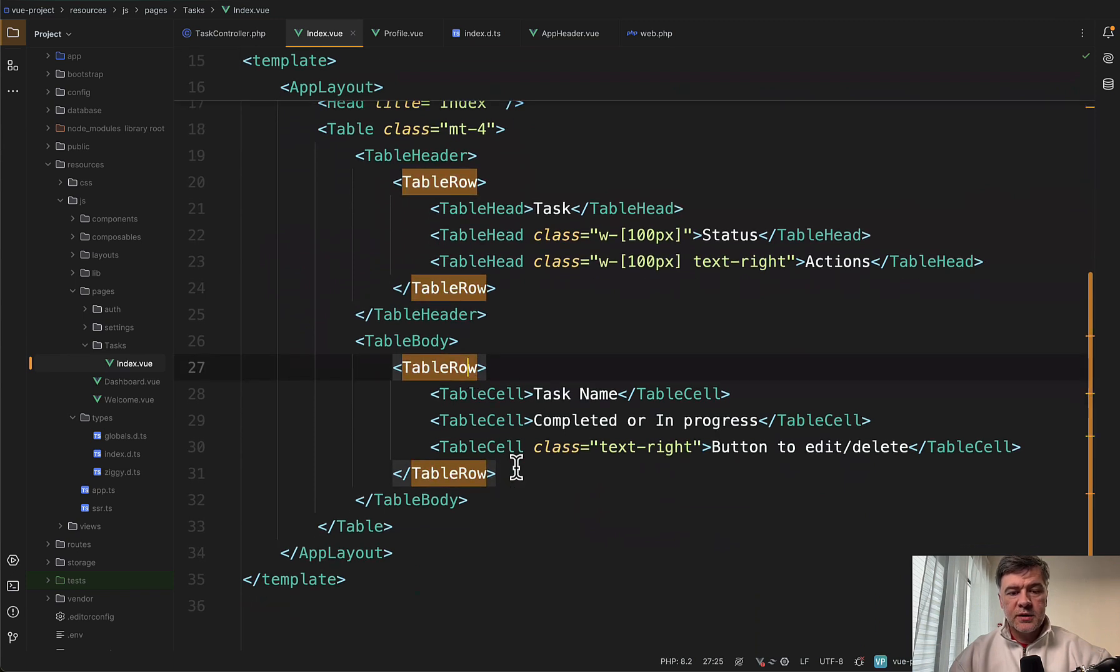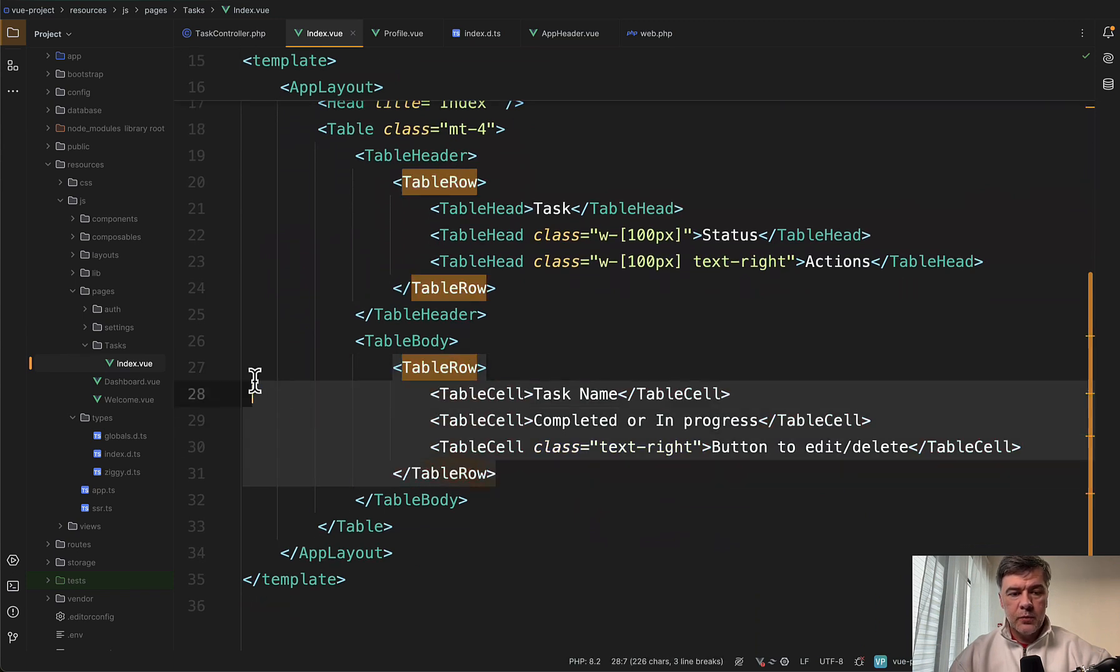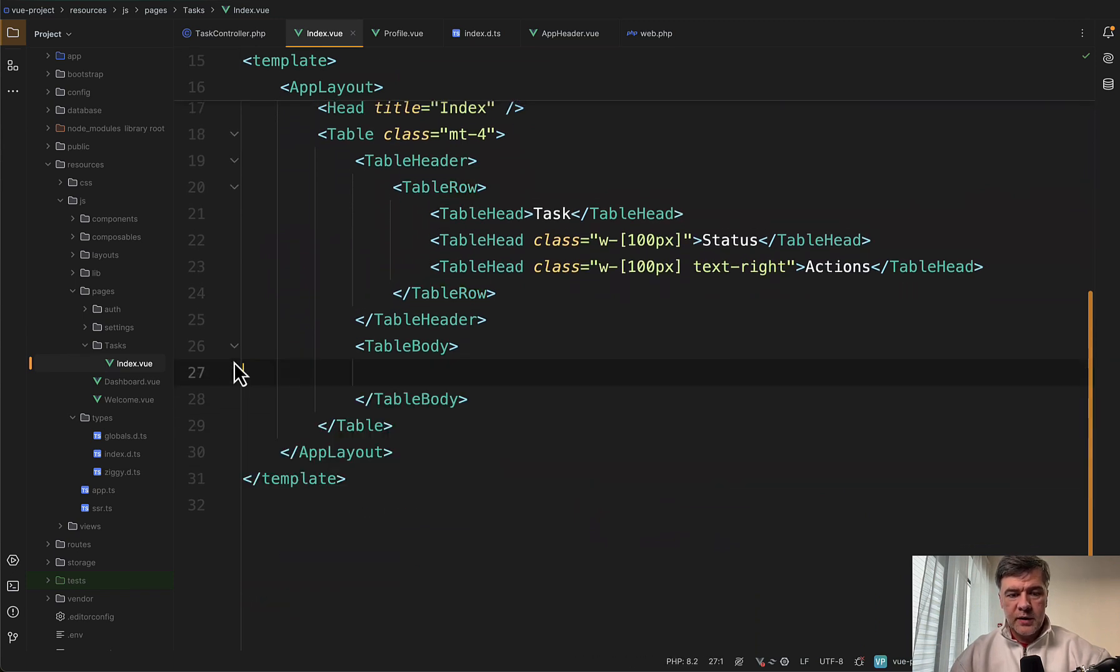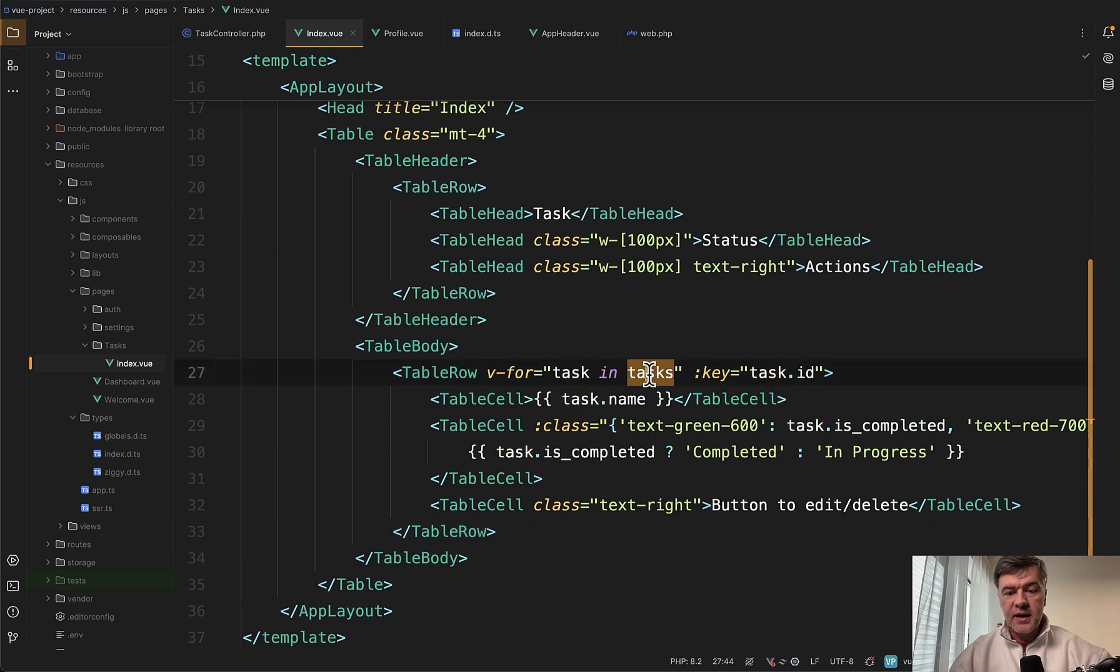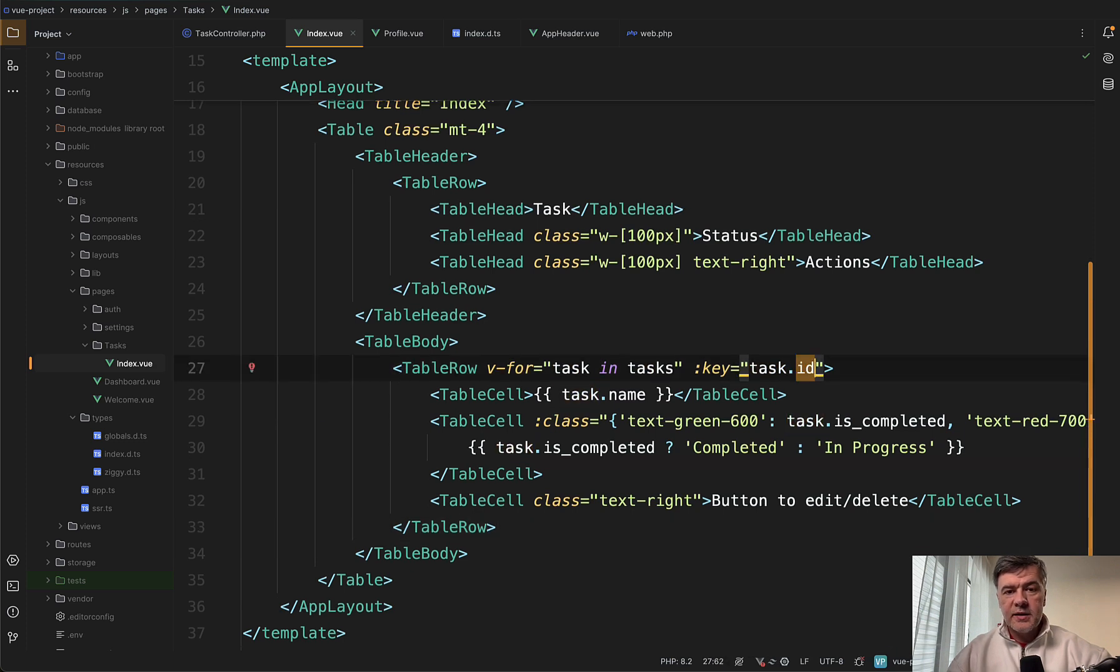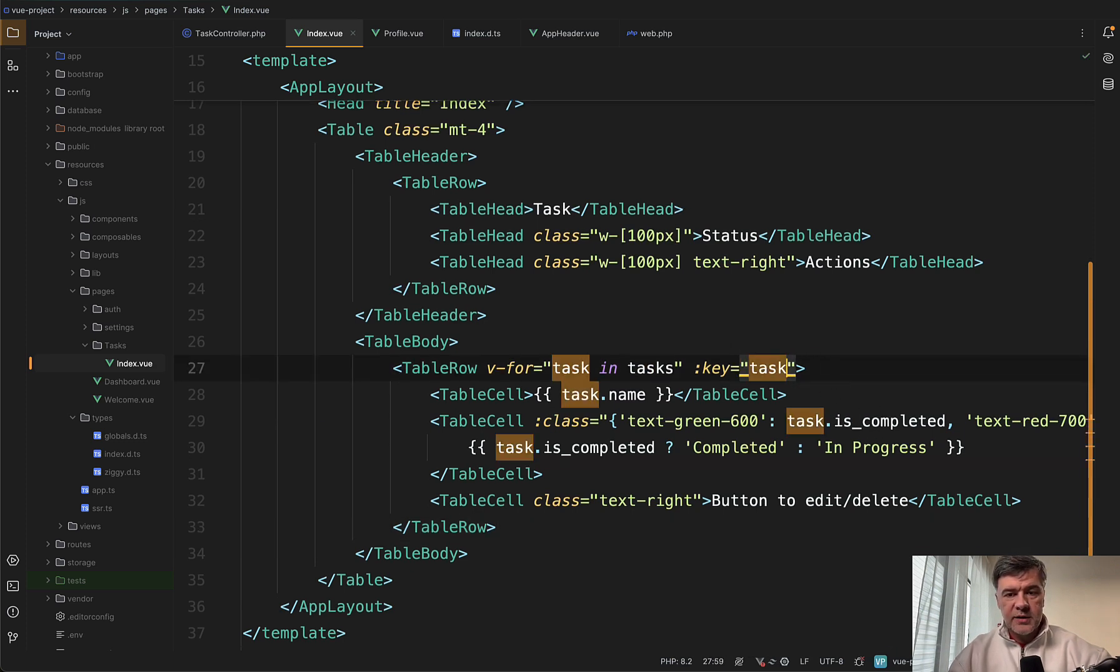Instead of that one table row, I will paste it. We will have v-for loop task in tasks. And this is the benefit of TypeScript, the autocomplete of IDE. For example, if I put dot in here.